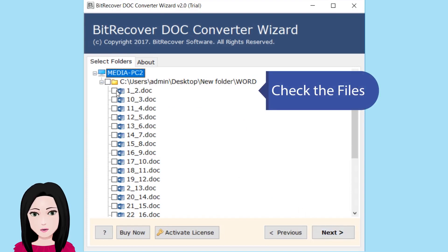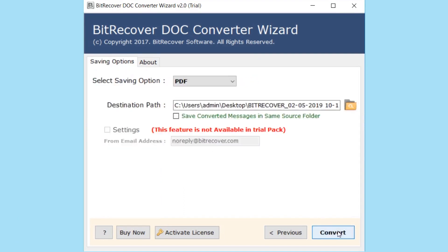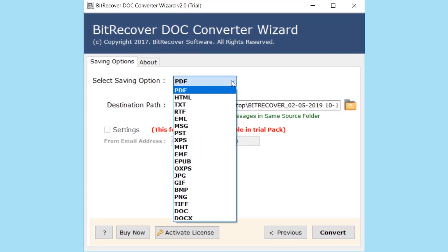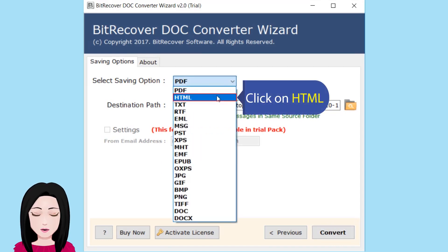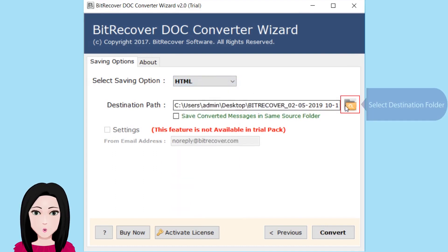Check the file, click on HTML, and select the destination folder.